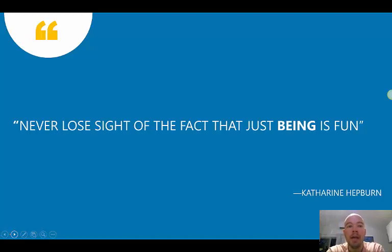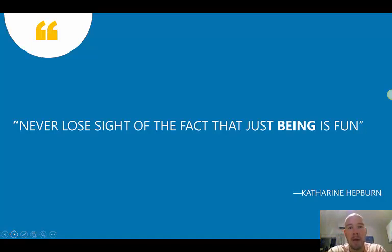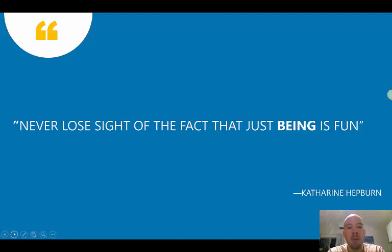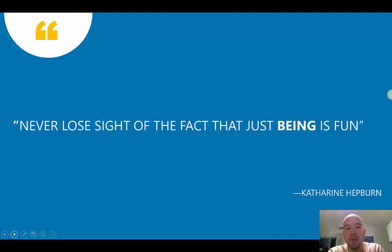Our quote for today is a Catherine Hepburn quote. I use this particular quote with my Legal Studies class in our Head Start program, just at the end of a long year of Year 11 and starting some Year 12 classes. I thought it was apt when everyone was a bit tired and stressed. 'Never lose sight of the fact that just being is fun.' It's a reminder that the fact we are simply alive is a good thing.